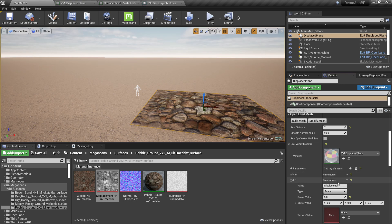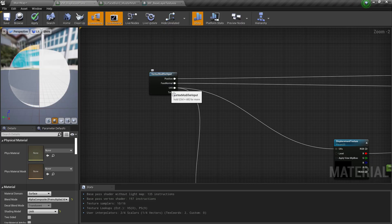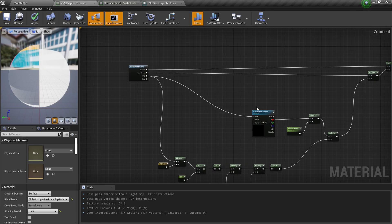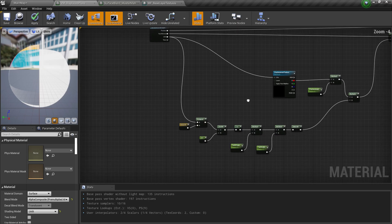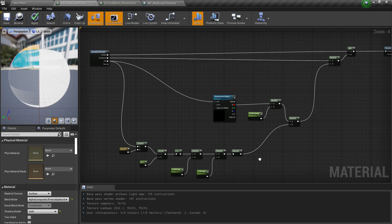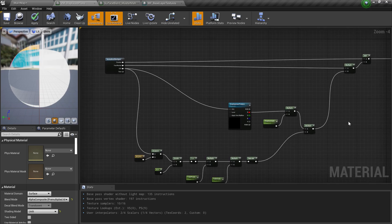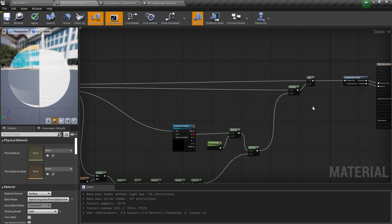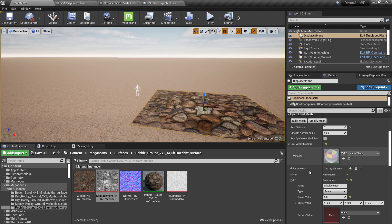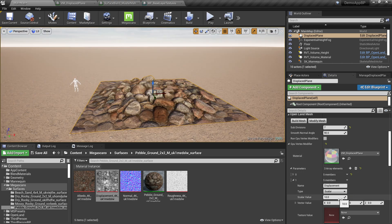Using these parameters we drive this special material. Double-clicking the material, you can see the input position I mentioned earlier. Based on the parameters — displacement texture, distance, and other values — we control the position and output the modified position. That's how this mesh was created. Let's put 10 back.